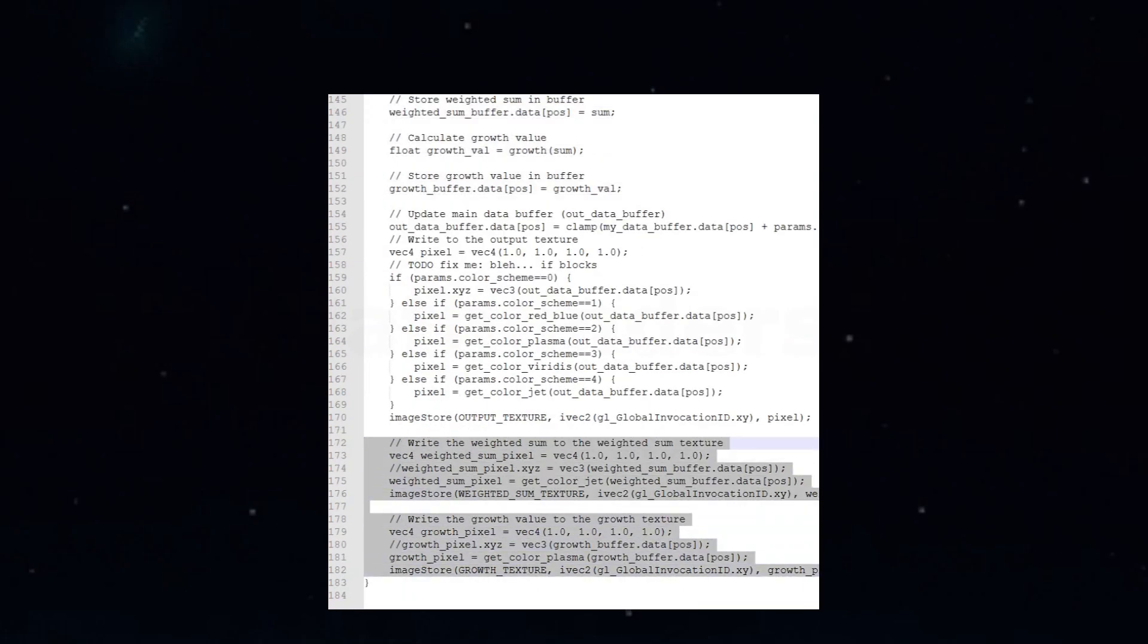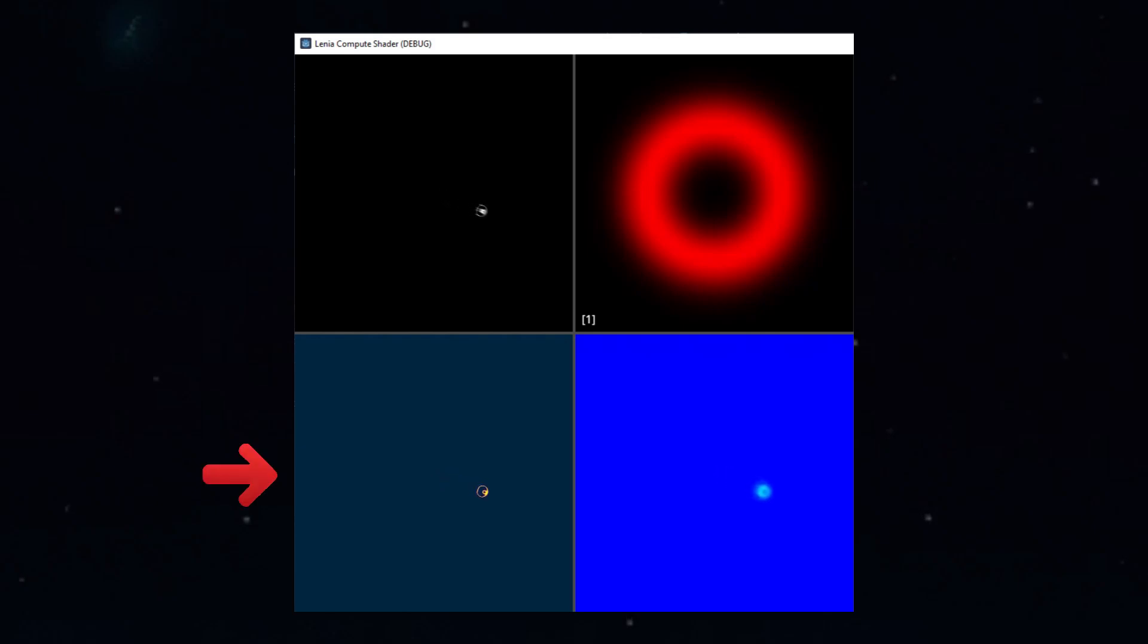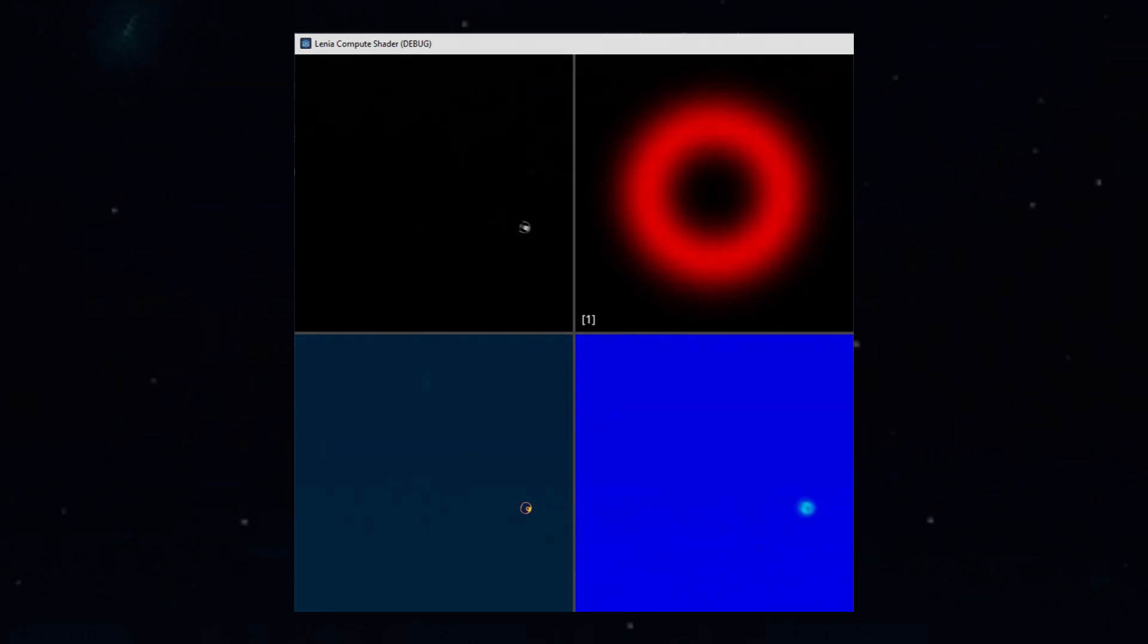When everything is in place and we run the project, we'll see our four panels, and each will show us different aspects of the Lenia simulation. We see the kernel and main grid like before, but now we also get new panels showing us the weighted neighbor sums and the growth values. Looks good, let's keep going.